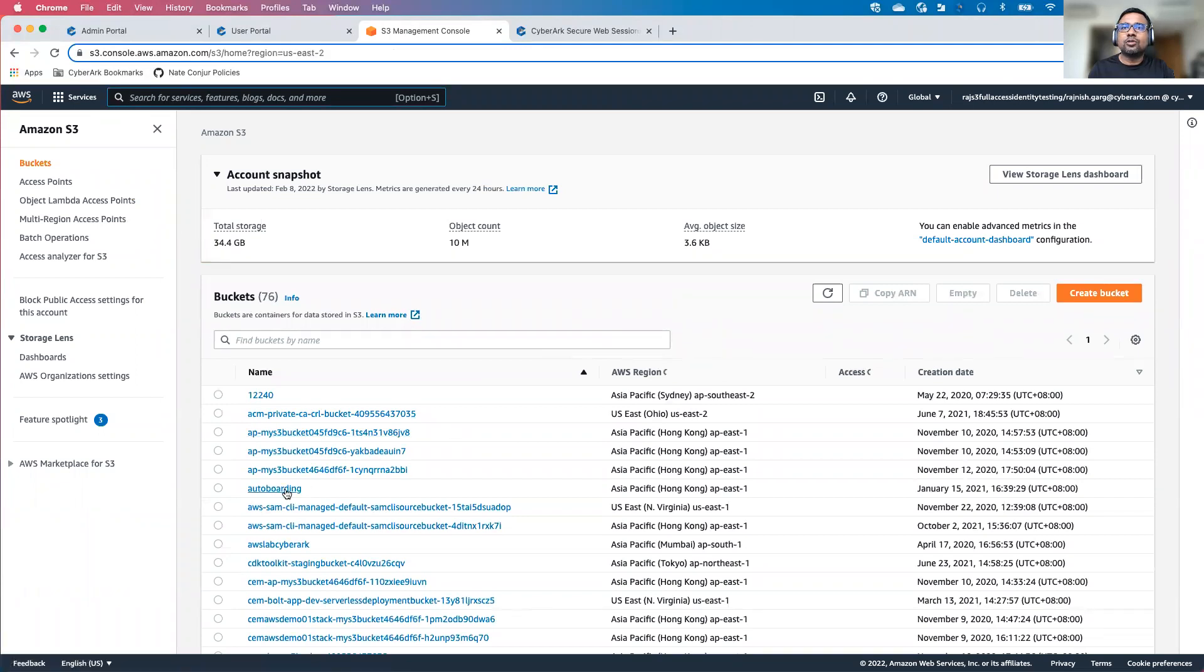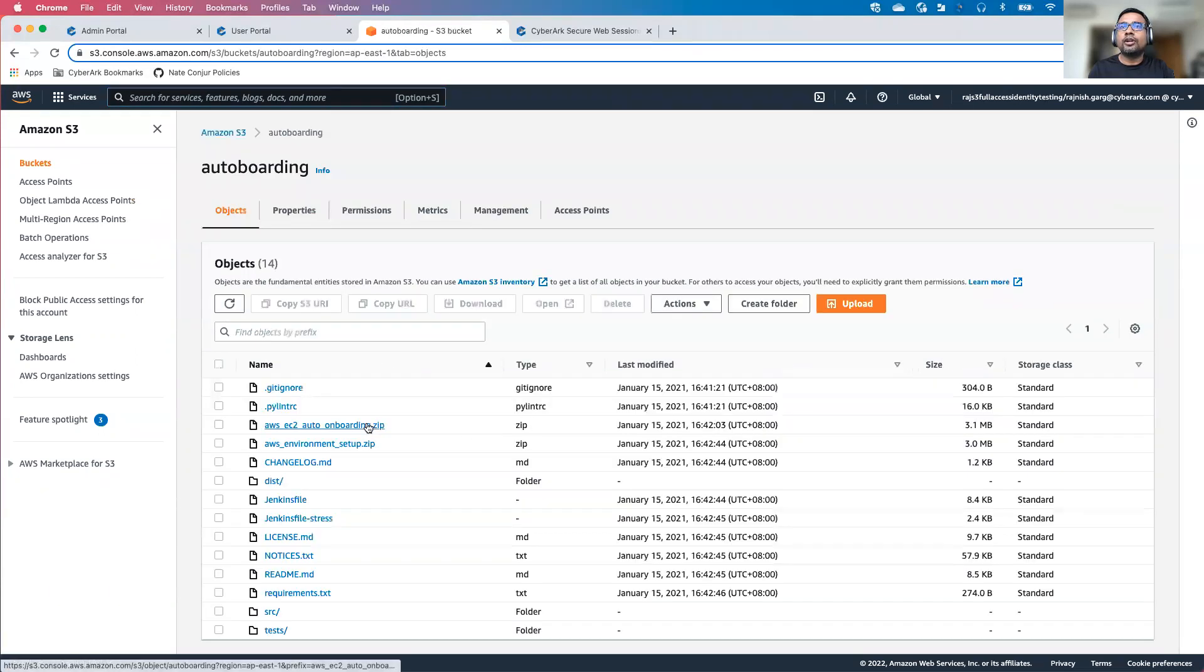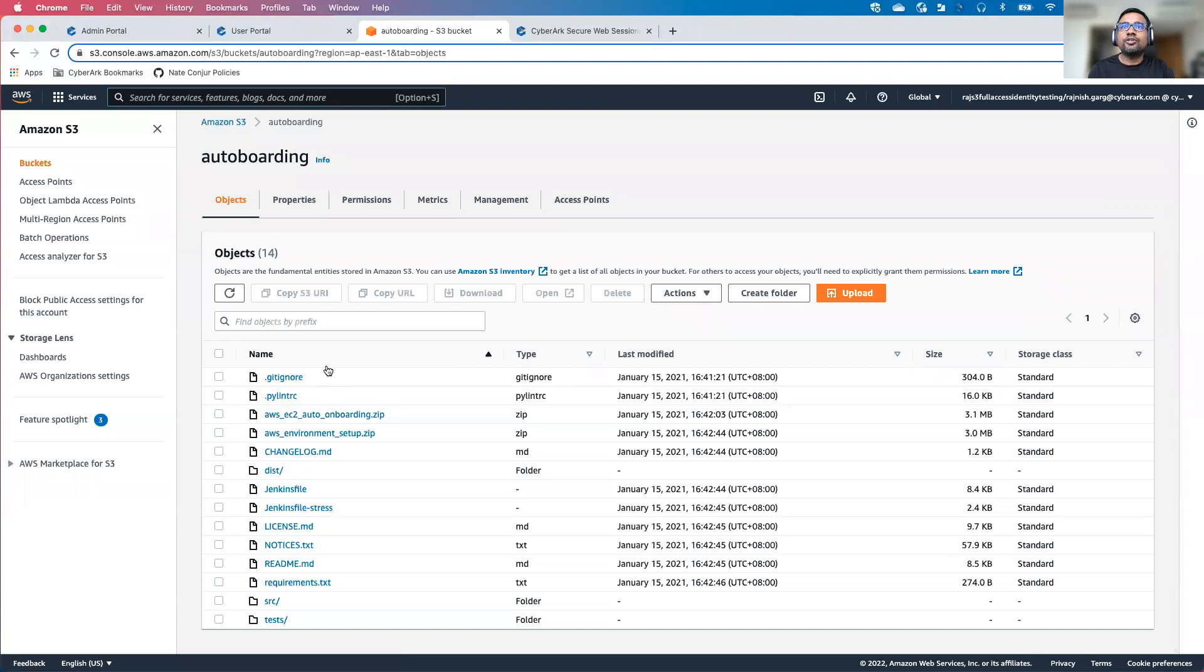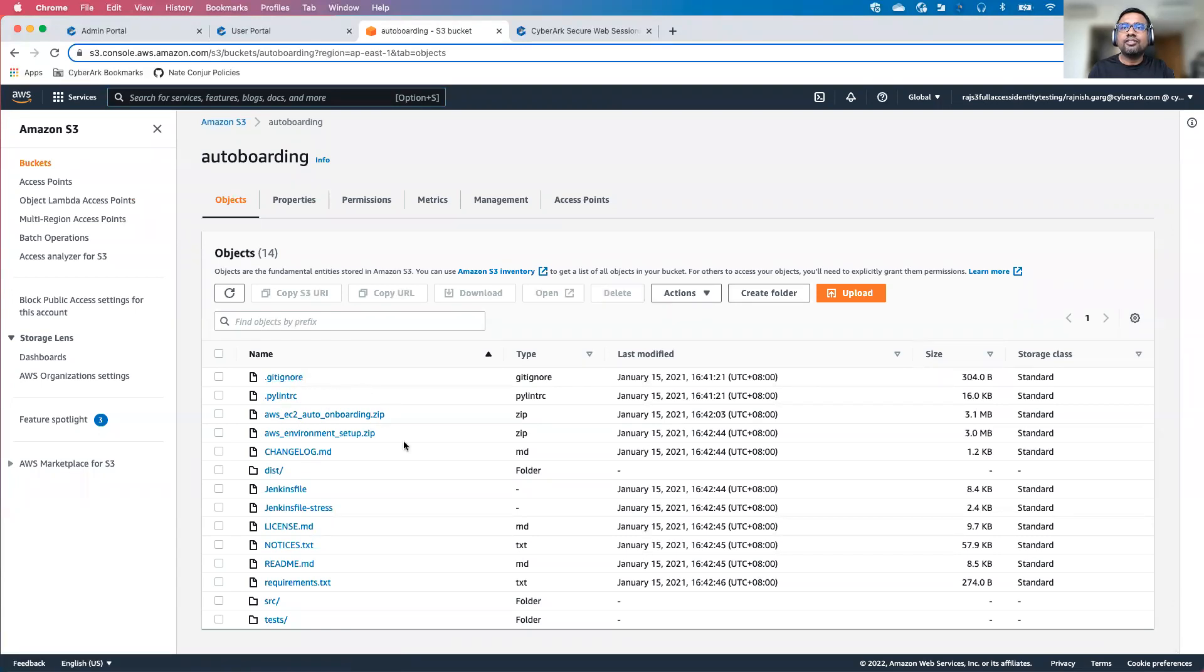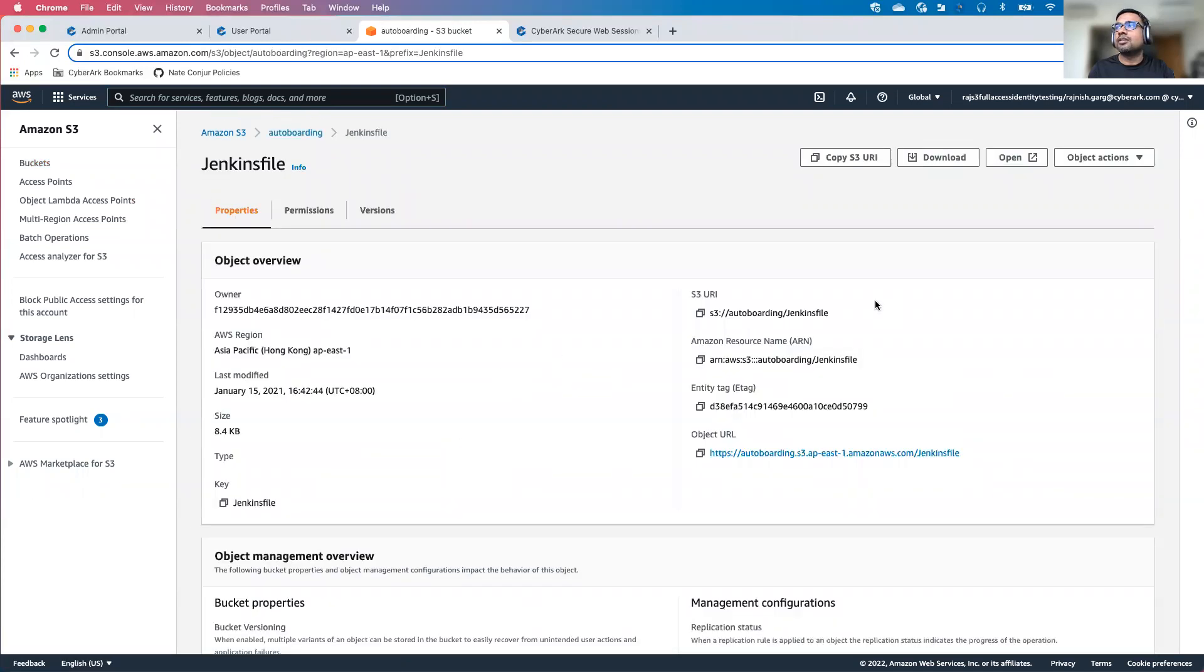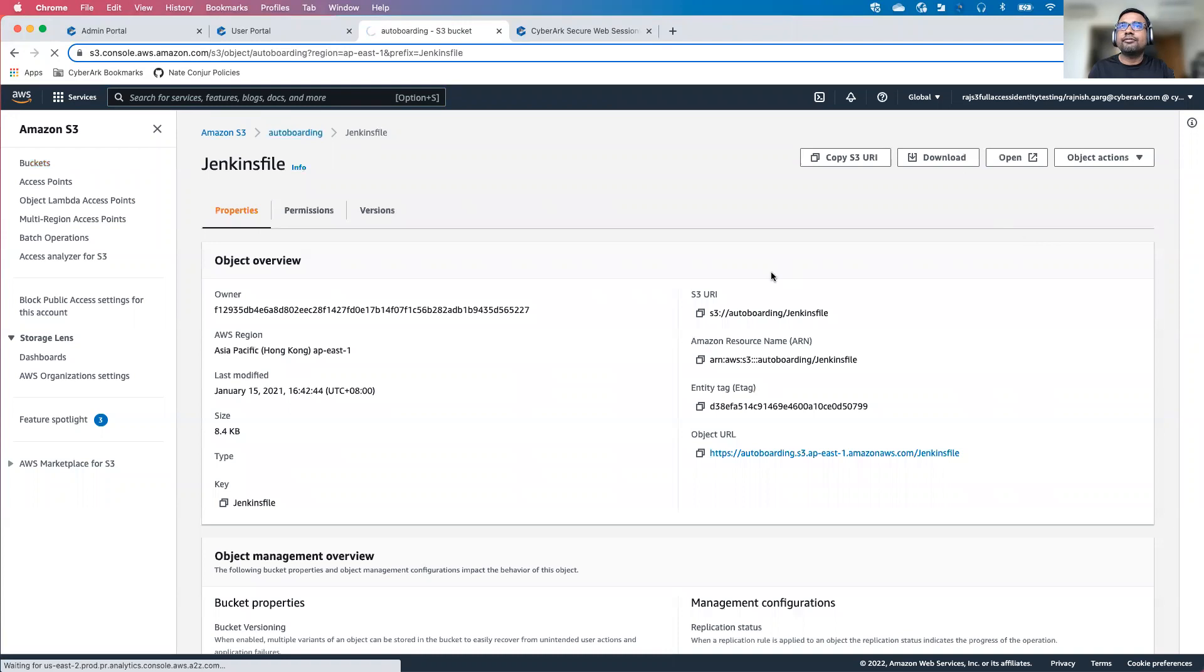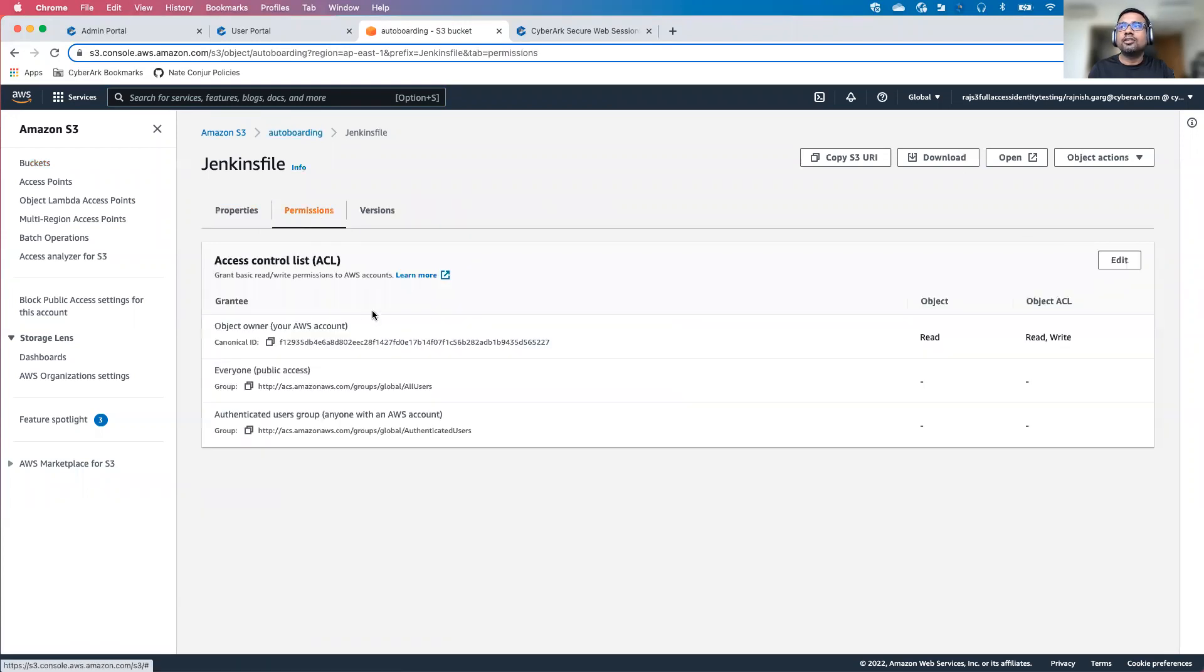I'll go to the autoboarding S3 bucket. Here you are able to see different objects. Let's try to access the Jenkins file, for example. Let's download this Jenkins file. Jenkins file has been downloaded.